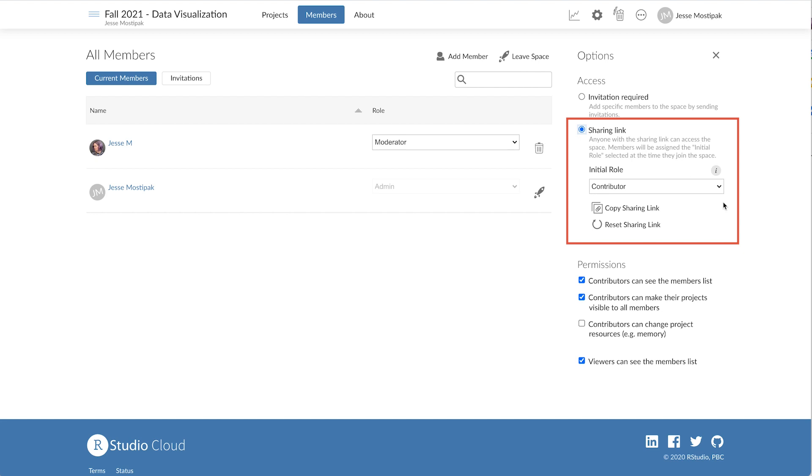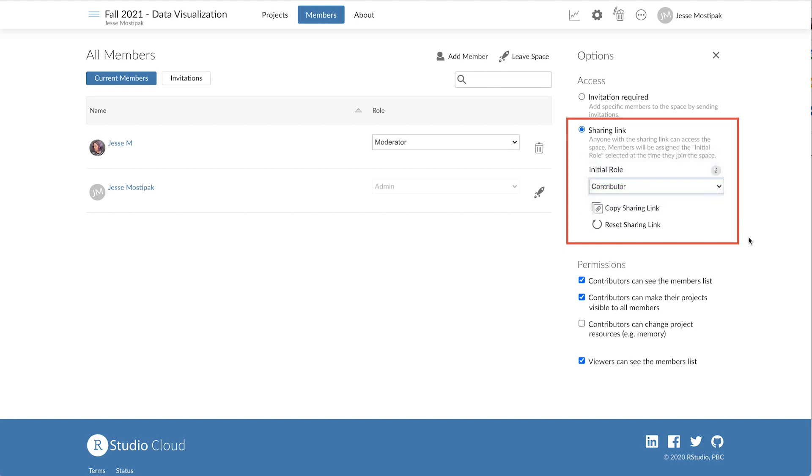For the initial role, we'll choose contributor, and then take a look at the permissions at the bottom of the page. We can choose what contributors are allowed to do within the workspace by selecting or deselecting the options presented.